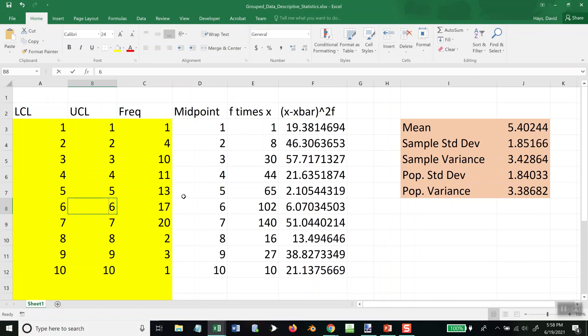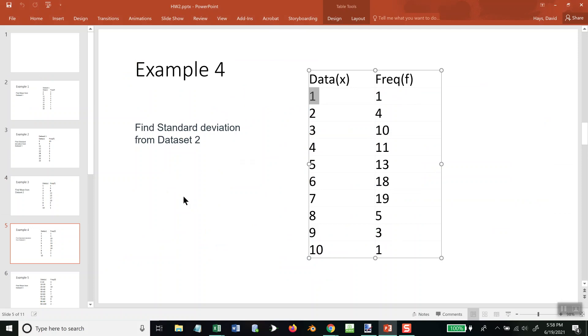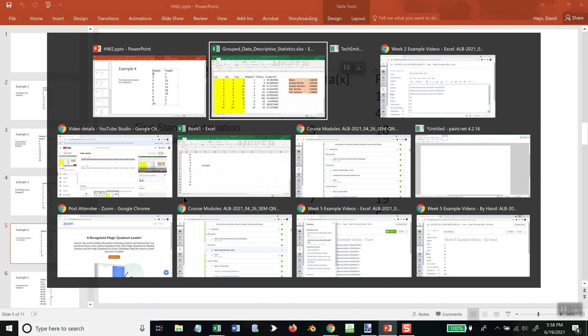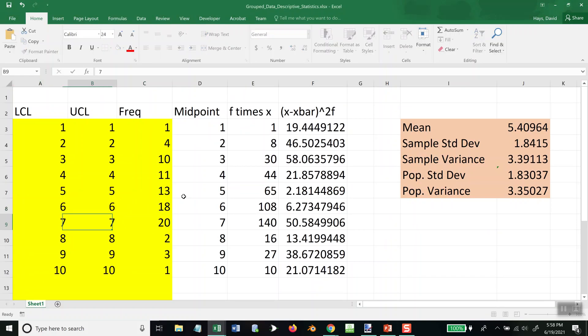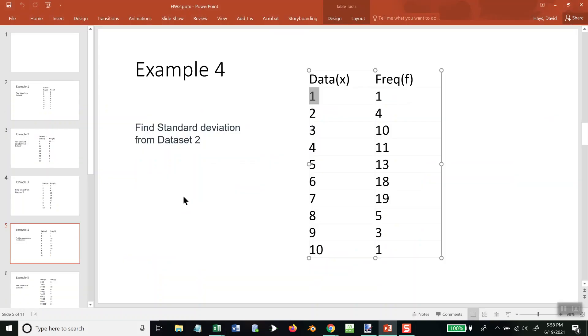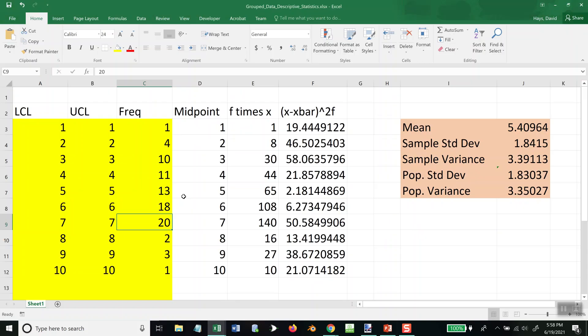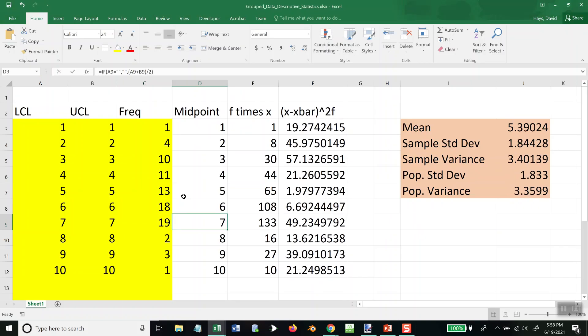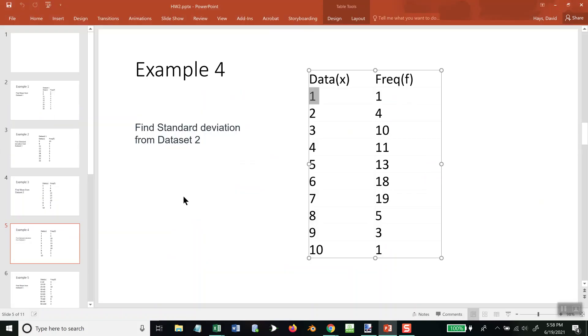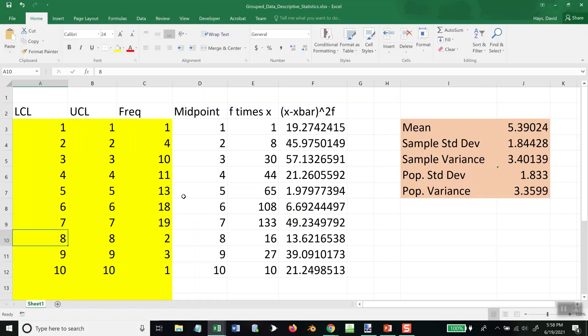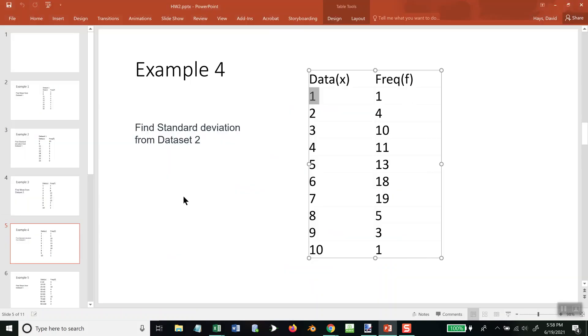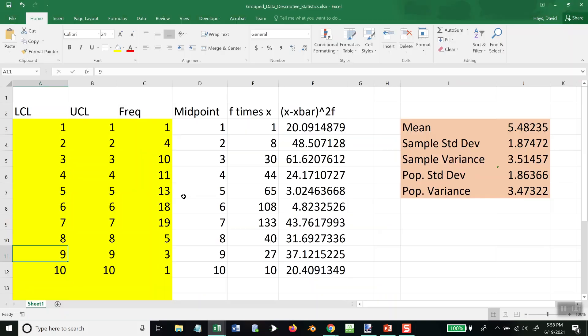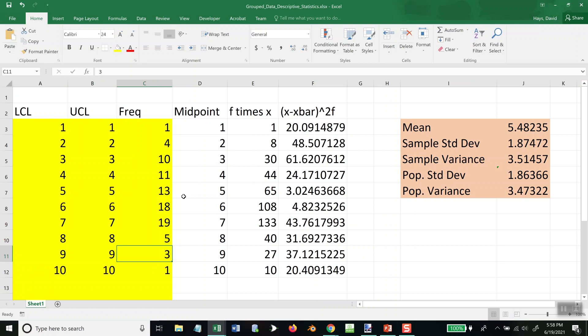6, 6, and 18. 7, 7, and 19. 8, 8, and 5. 9, 9, and 3.